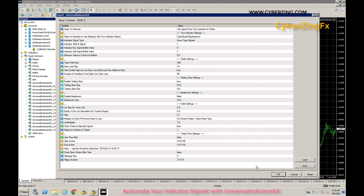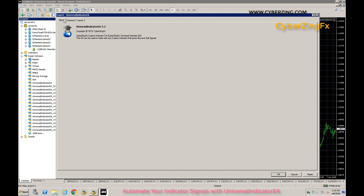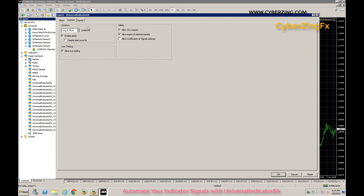Based on the given settings like trailing stop, break even, stop loss, take profit, and trading time. In the tabs above, you have the indicator name. The latest version is 5.3 — CybersignFX — and this is the first custom indicator. The other tab is Common settings, which you don't need to change. The default settings are Long and Short, meaning you can take both buy and sell trades.